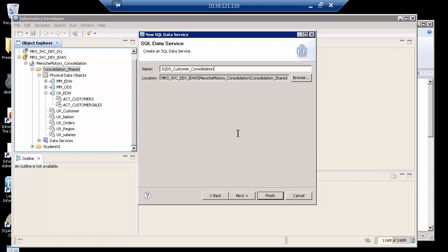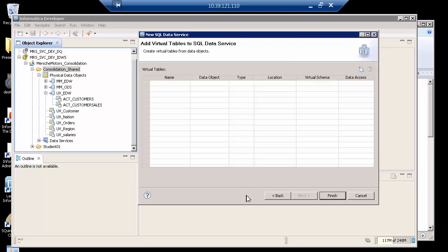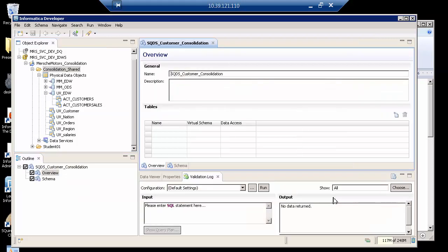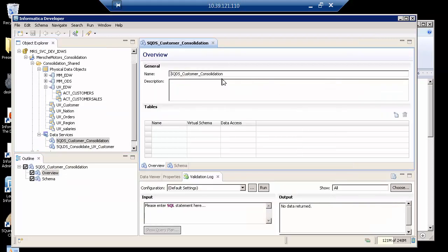Let's assume that I'm trying to create this master database of customers, and I basically go to next, and notice where it says I can add virtual tables to the SQL data service. I'm going to say stop now. I'm not going to add them there. Notice that what I have is an overview and schema.